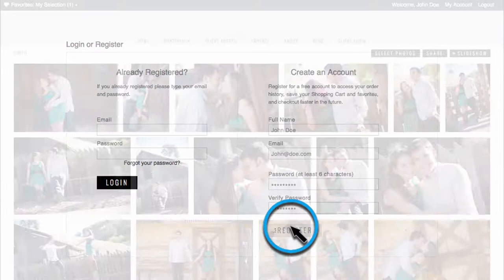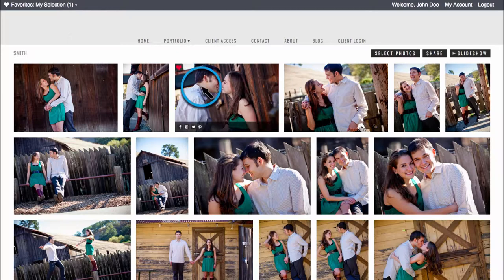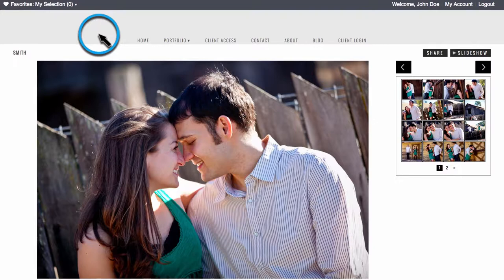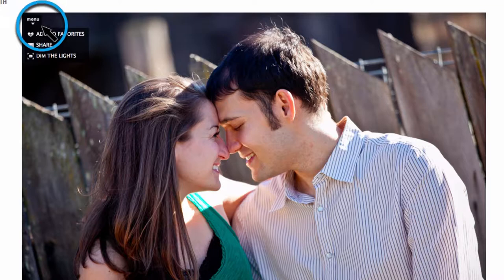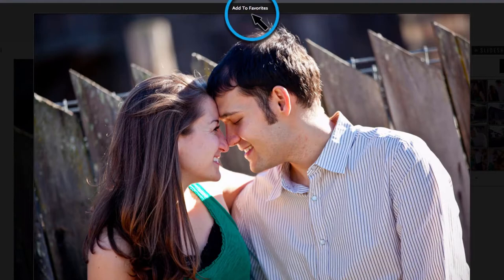Once logged into your account, the photo that you previously selected will automatically be added to your favorites. If you want to remove this photo from your favorites, click on the heart icon again. On the photos page, you can add an image to your favorite set by hovering over the image, accessing the menu overlay and clicking add to favorites, or using the heart icon on the right.